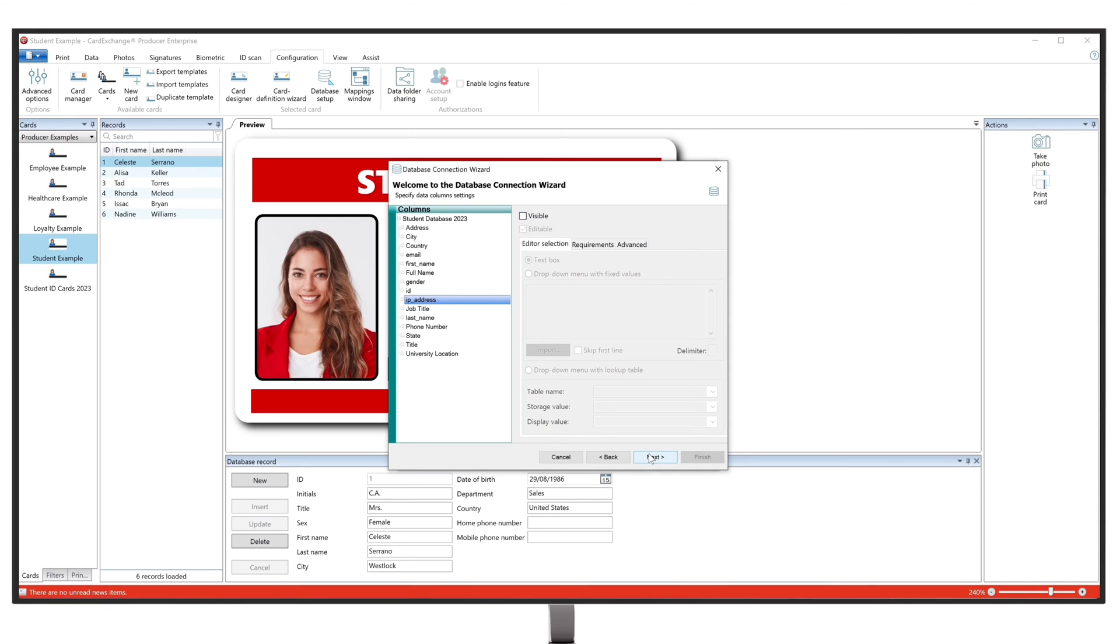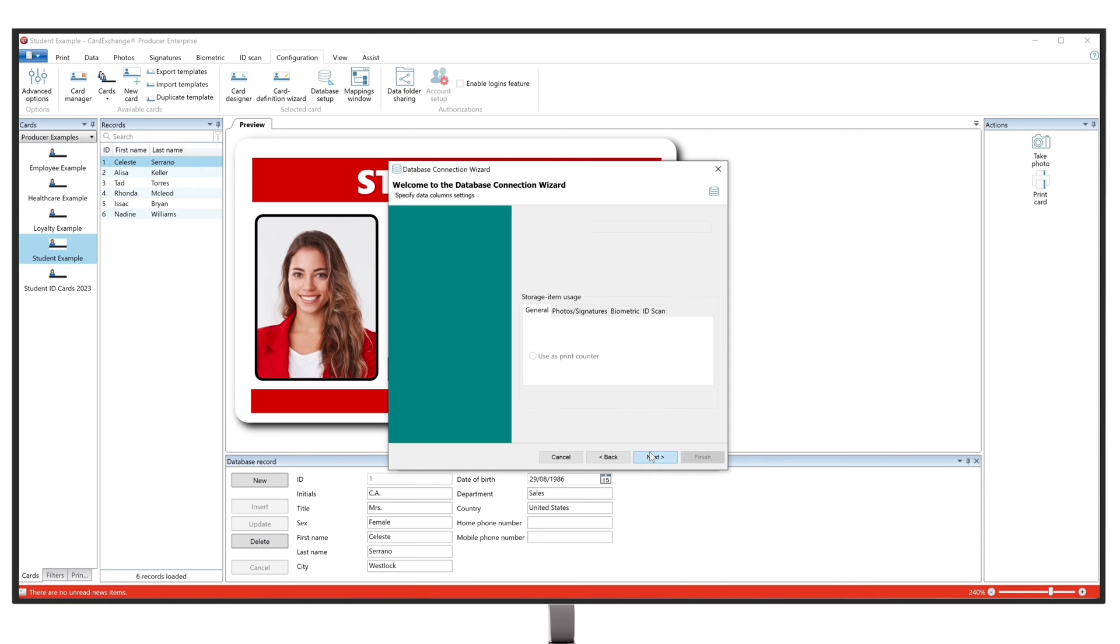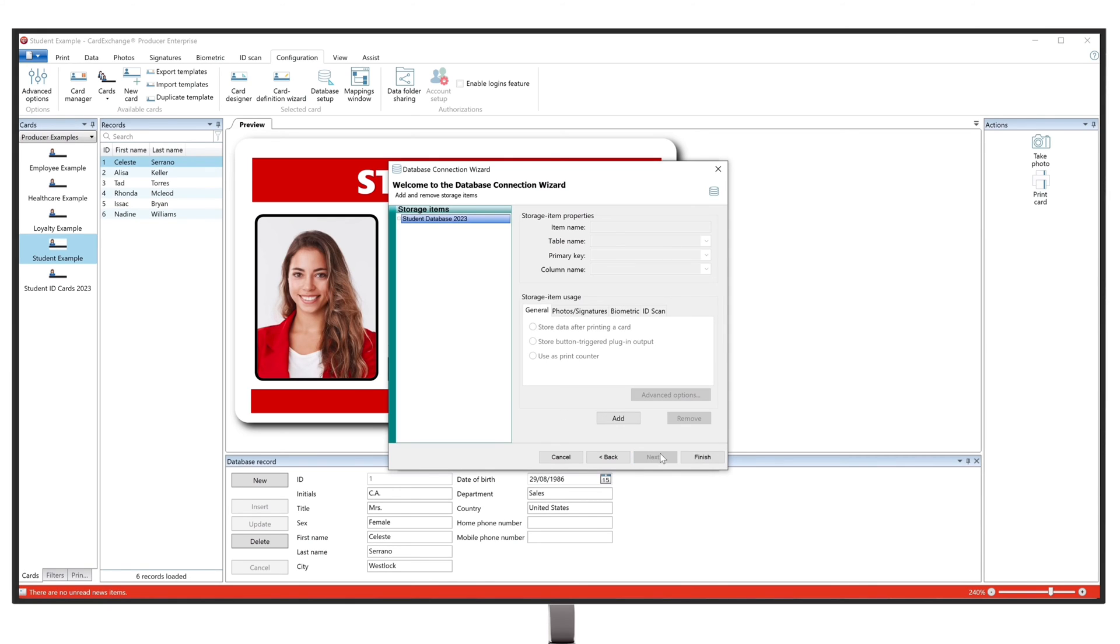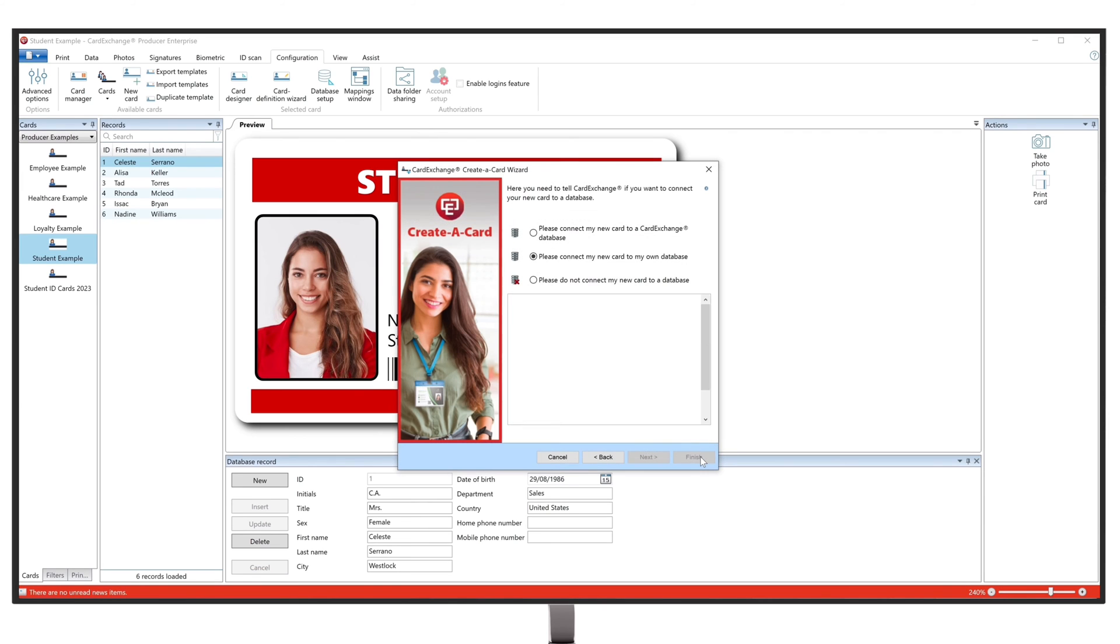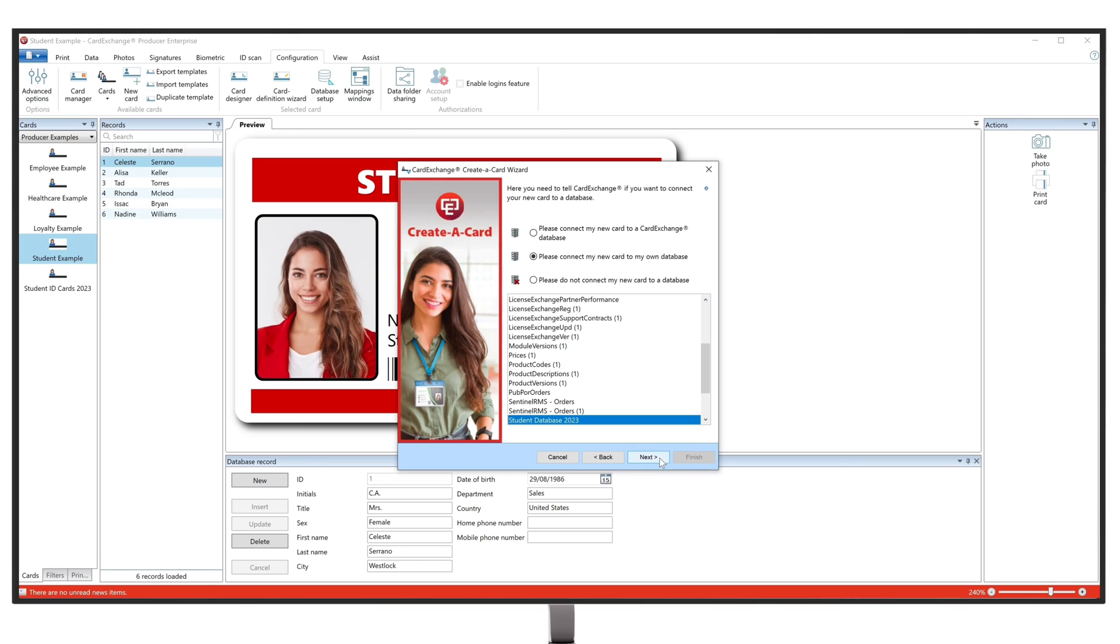Proceed to the next step and click on Finish. You have now successfully connected your card to your Excel database, and you can continue through the process of the Card Wizard to create your card.